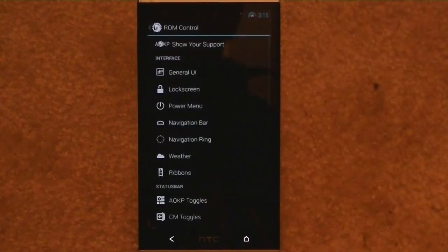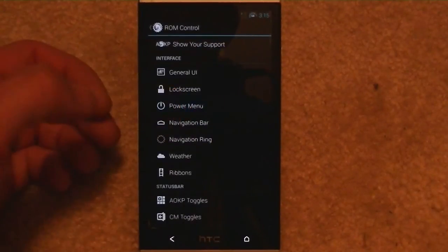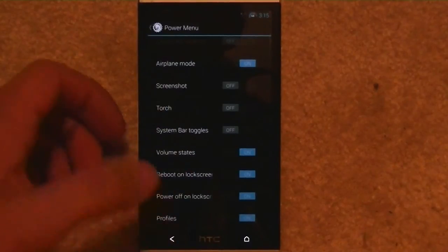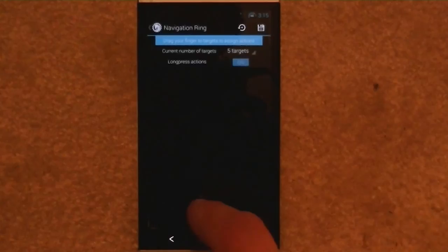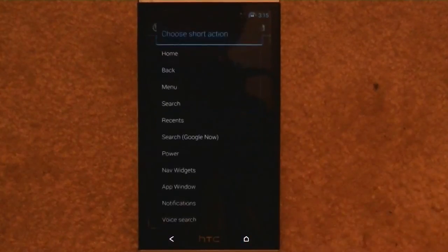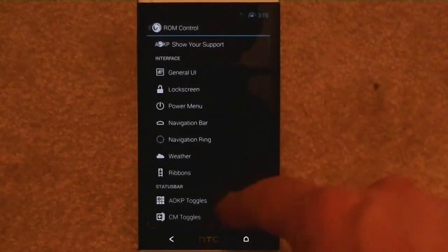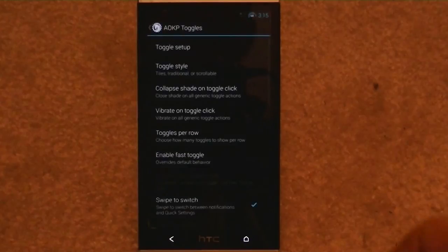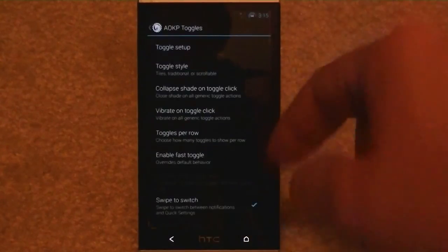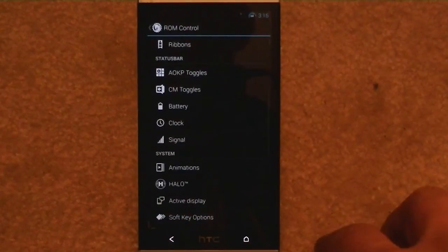So we've got the ROM controls — this is a bunch more stuff. As you can tell, these all have options within them: General UI, Lock Screen, Power Menu, to see which ones you want to have on and off. Navigator bar, navigation ring — this is kind of cool. It controls how many buttons you want when you hold down here. You also have the option for long press — so when you long press it does something else. The short action can be any of these options, and the long press can be the same thing. There's also weather and ribbons, the toggle menu where you can change your toggled menus with more stuff, colors and everything — again, it's just a ton of customization options.